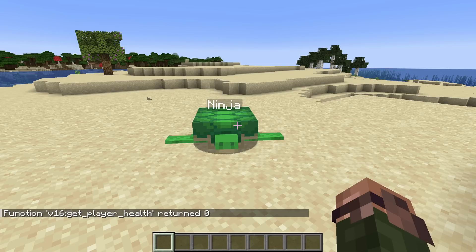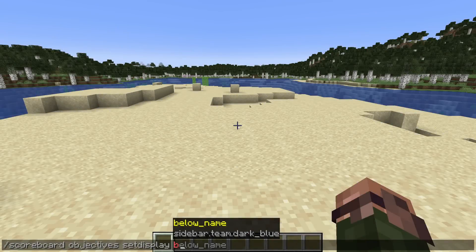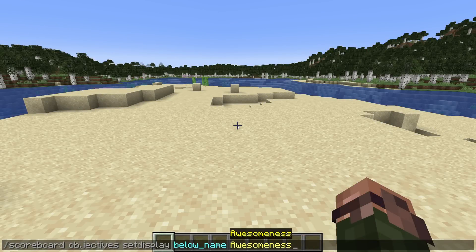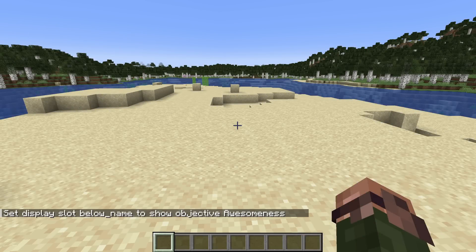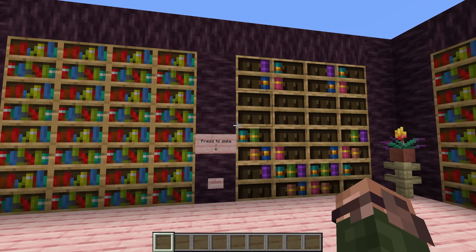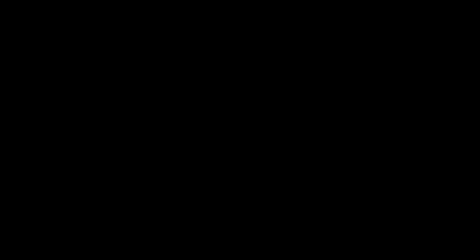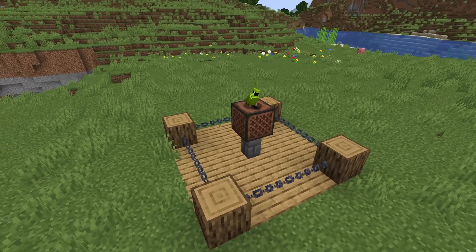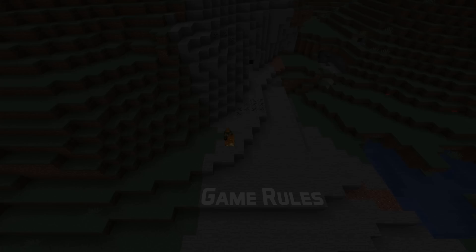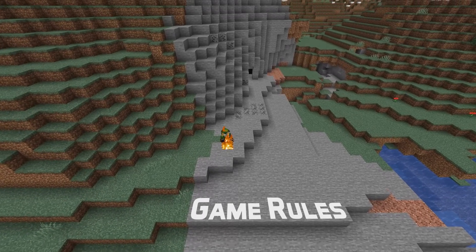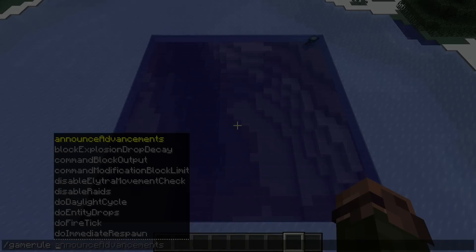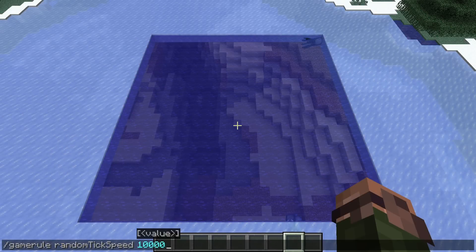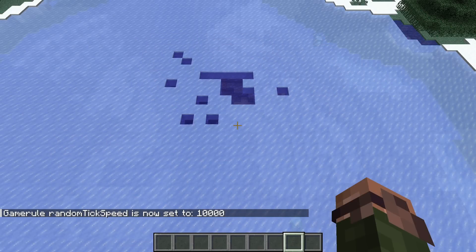With those fairly massive news out of the way, let's quickly walk through some other small changes and fixes. The below name display slot selector in the scoreboard command is now below_name, written in all lowercase. Two fixes have been made to the item command, which can now remove items within chiseled bookshelves and replace items in jukeboxes. In game rule news, the random tick speed game rule now also affects the accumulation of snow and the conversion of water to ice.